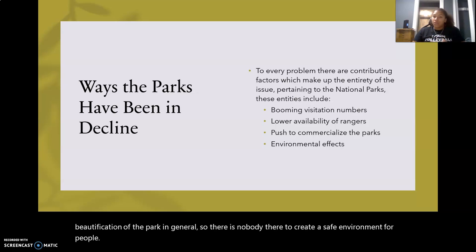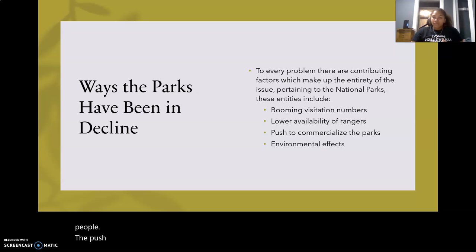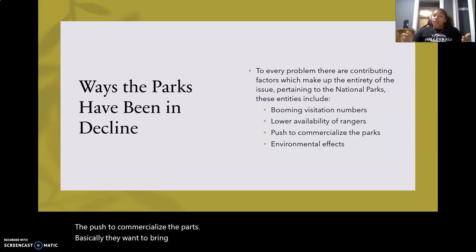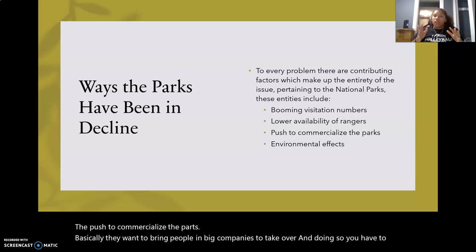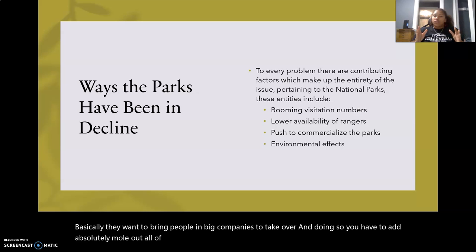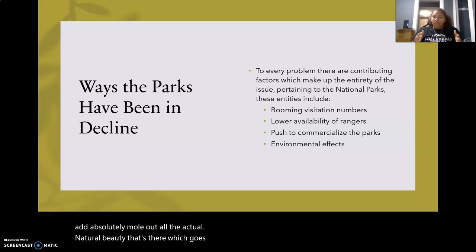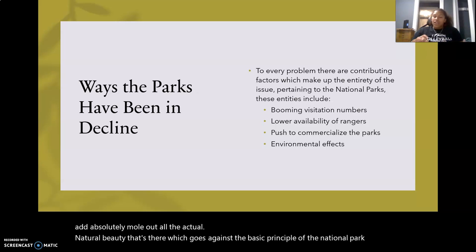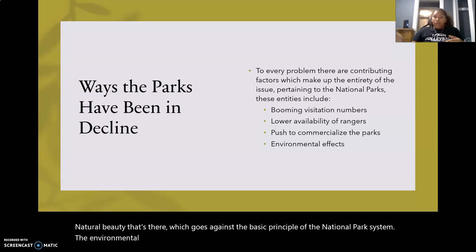There's also the push to commercialize the parks — they want to bring people and companies in, and in doing so you have to remove all of the actual natural beauty that's there, which goes against the basic principle of the national park system. And then lastly, the environmental effects: global warming, climate change, and everything like that.